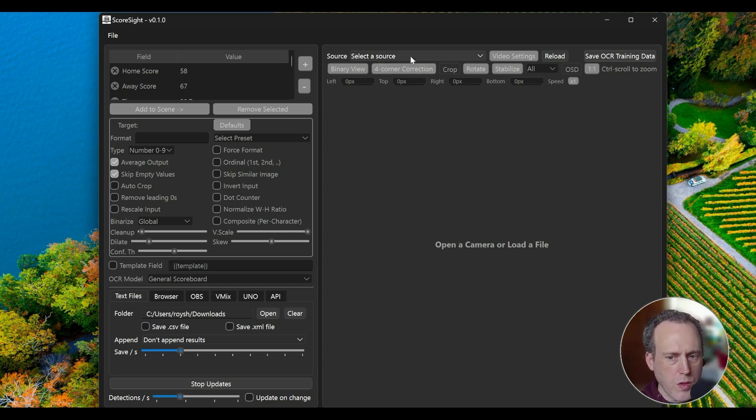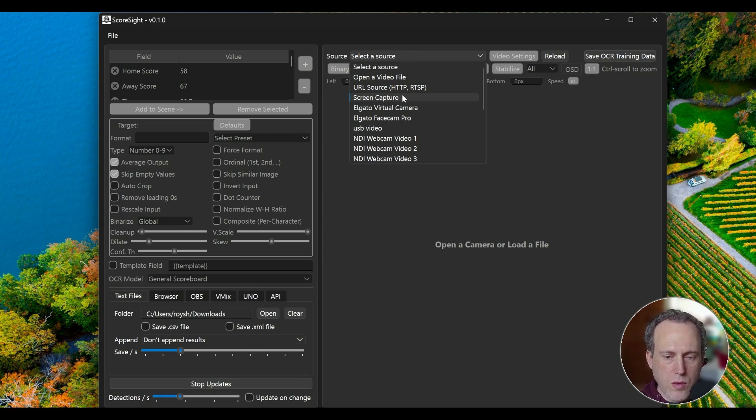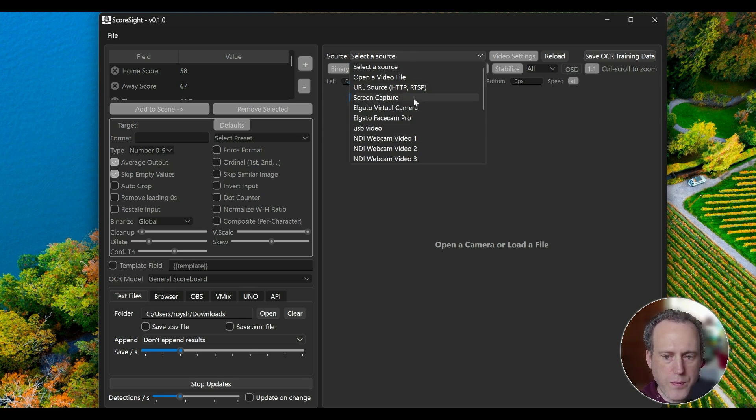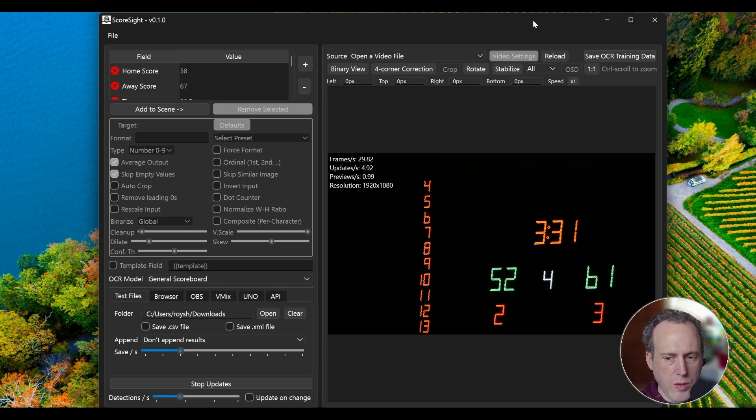Choose a source from the list. This can be a camera connected to your machine, an NDI source, RTSP URL, a video from your disk, or a capture of the screen. This is a pre-recorded video of a scoreboard camera, but Scoresight can be used to capture games, applications, or live streams playing in a browser.